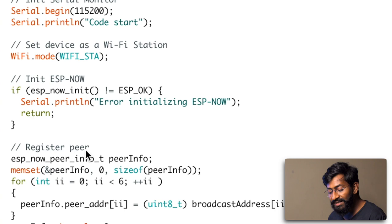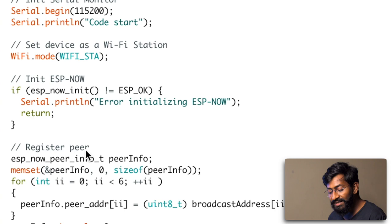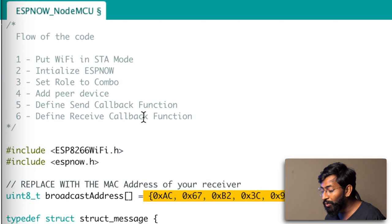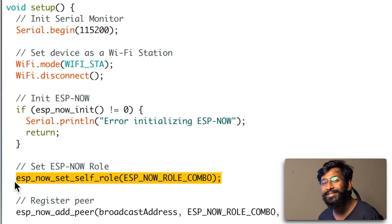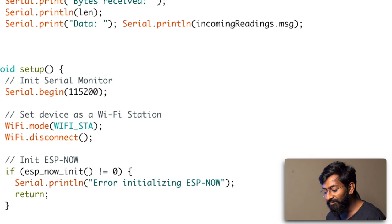After adding the MAC address, we can add the peer device by following two commands. Inside the NodeMCU board, before adding the peer device, we need to set a role as 'combo'. This is one extra step on the NodeMCU side. Combo means two-way communication. After that, we are also adding the peer device on the NodeMCU side.